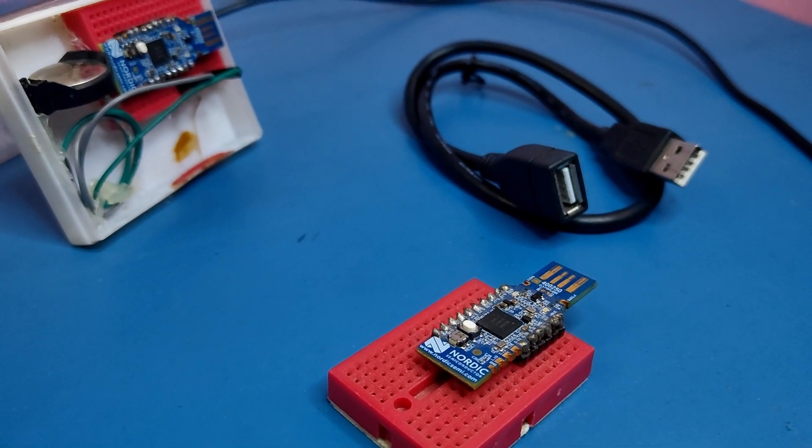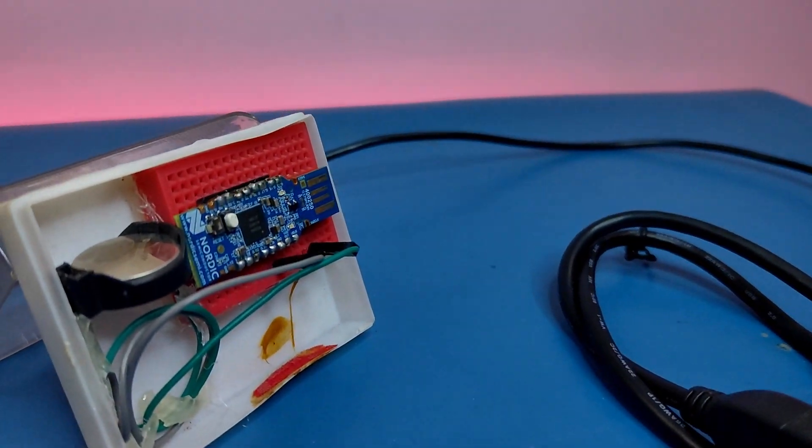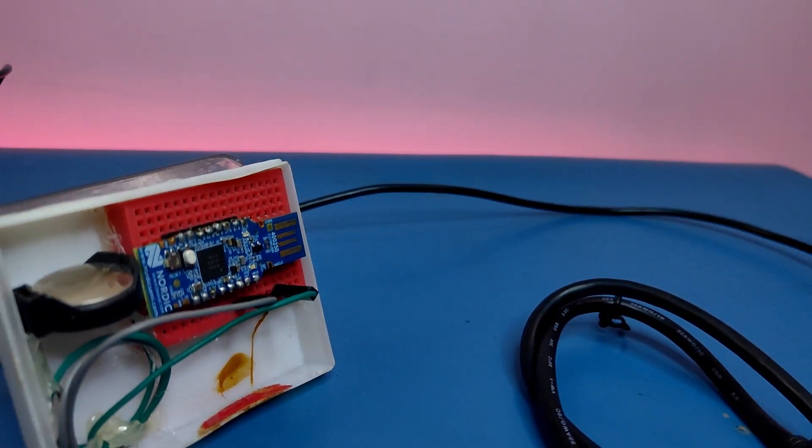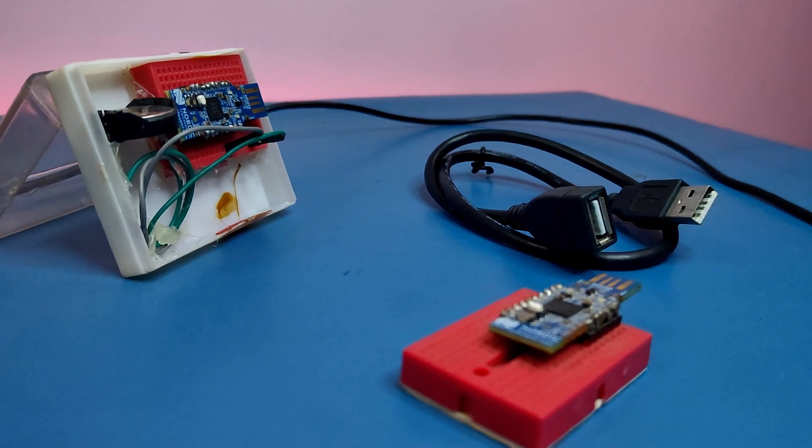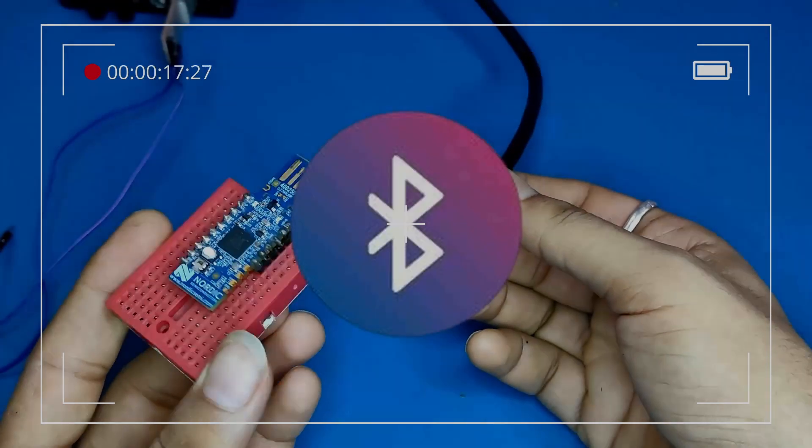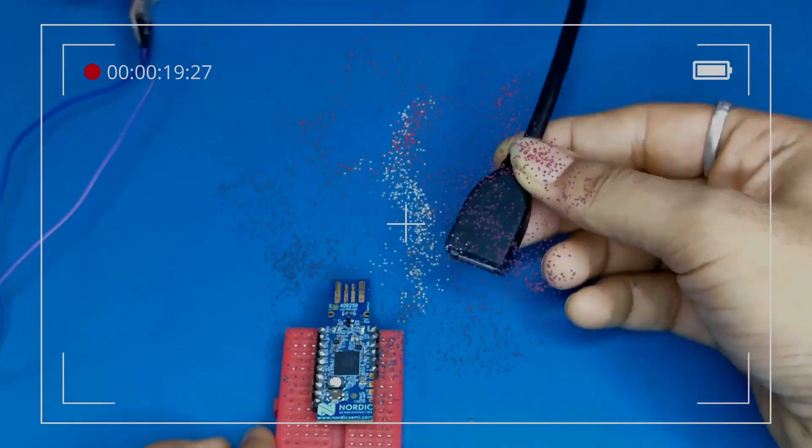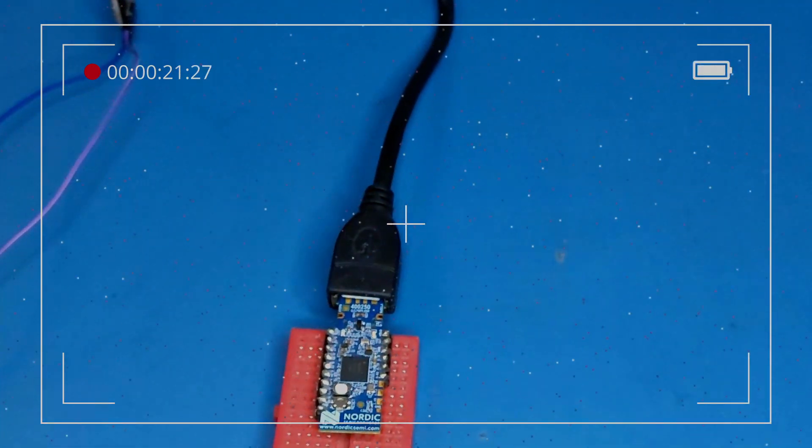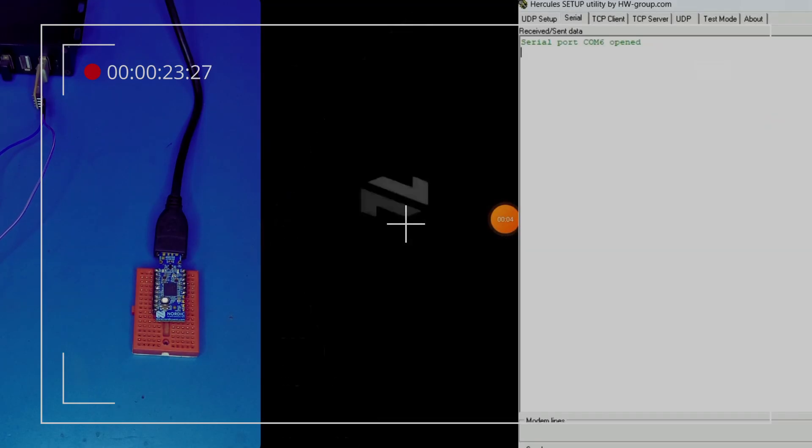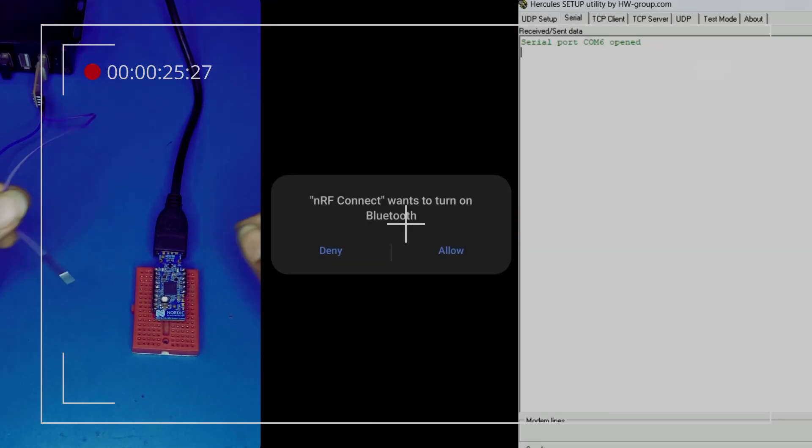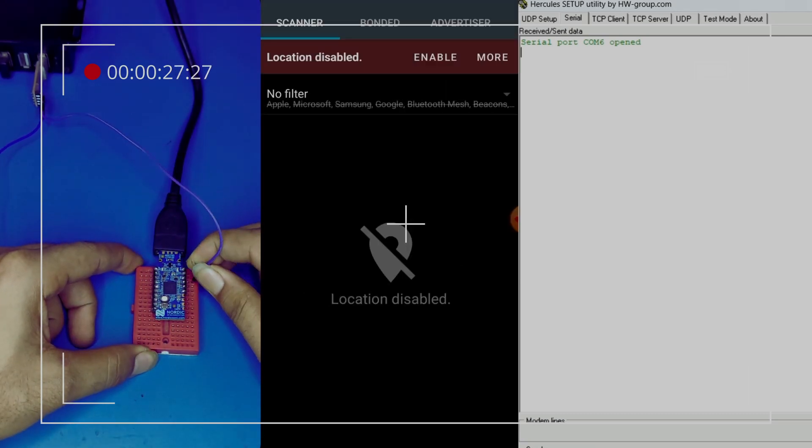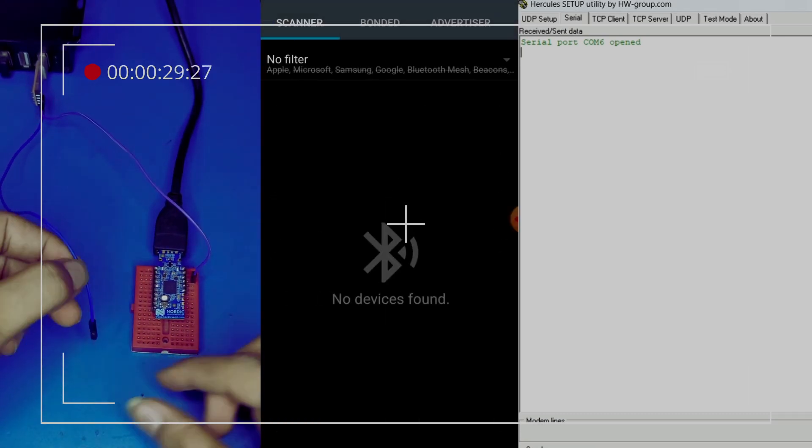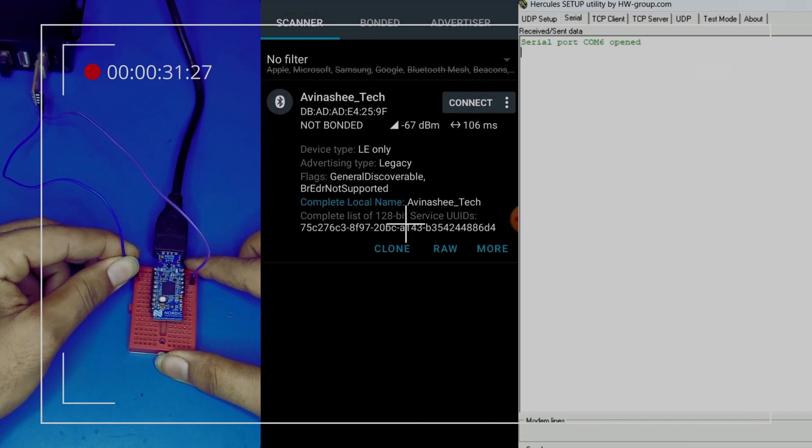Namaste and welcome back to Avinashitech, where we dive into embedded systems projects and tutorials one at a time. Previously on this channel, we explored how to put your NRF52 dongle in peripheral mode, but today we are shifting gears to something just as exciting: beacon or broadcaster mode.